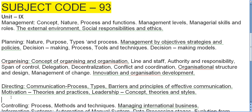Under Directing: communication process — its types, barriers, and principles of effective communication; motivation — its theories and practices; leadership — concept, theories and styles.